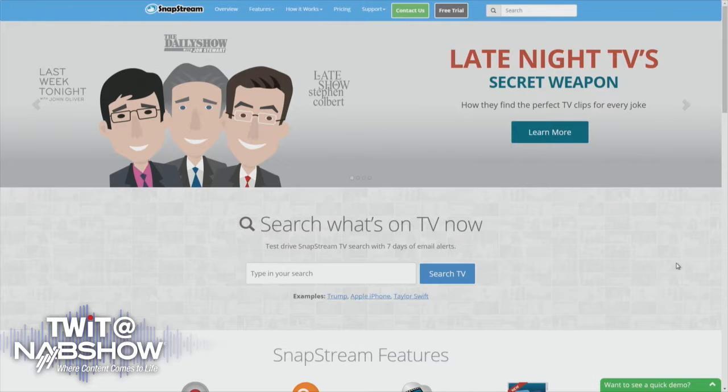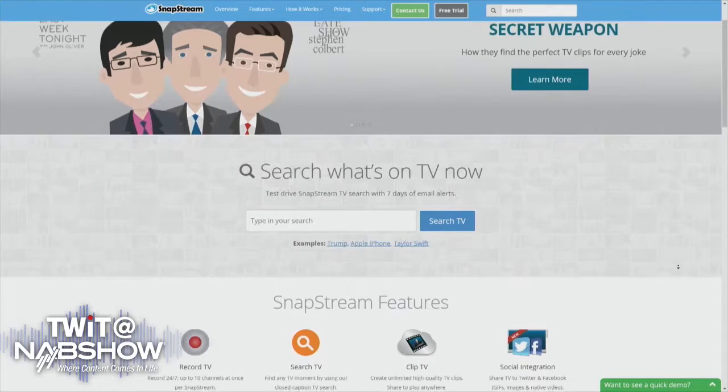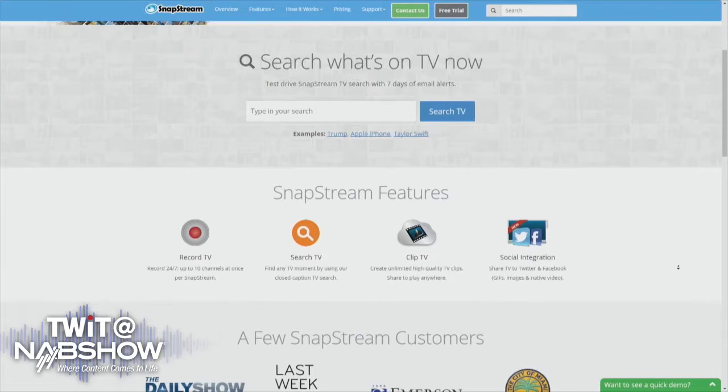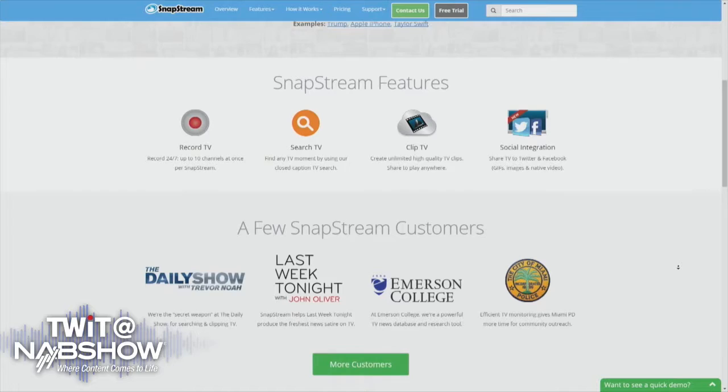SnapStream is a device that allows you to record lots of television and then do different things with it. You can search inside the shows — that's how folks like The Daily Show and Last Week Tonight get all of their TV clips. You can also stream the recordings over the network, putting a DVR at the fingertips of all your users. We also have integration with Twitter and Facebook, so when you see a clip of last night's primaries, a political debate, or the MTV Video Music Awards, there's a good chance SnapStream was used to push small clips or a GIF to social media.